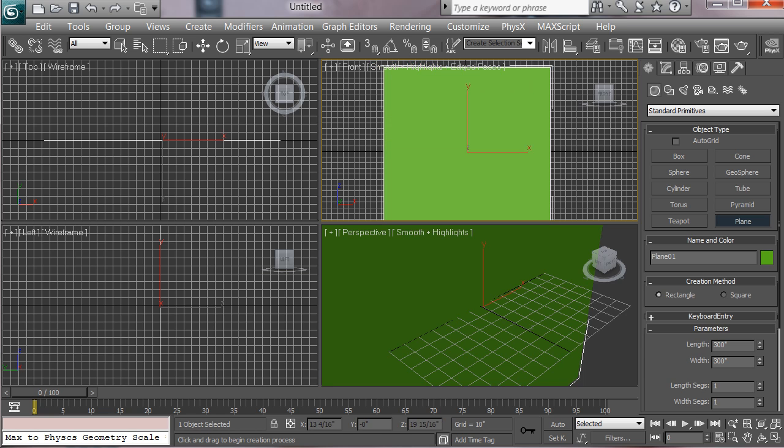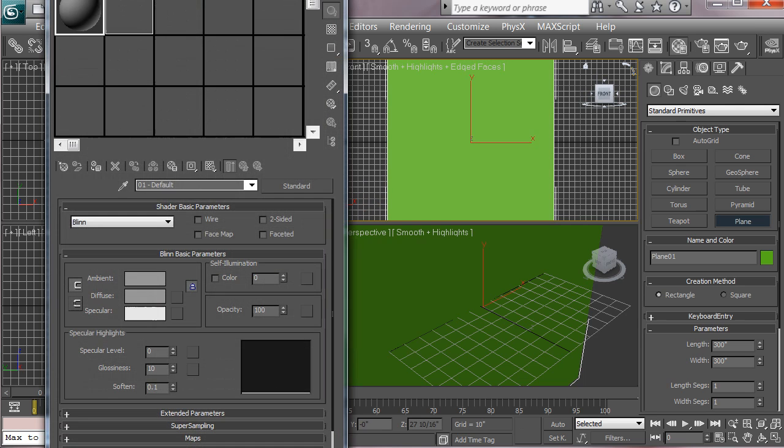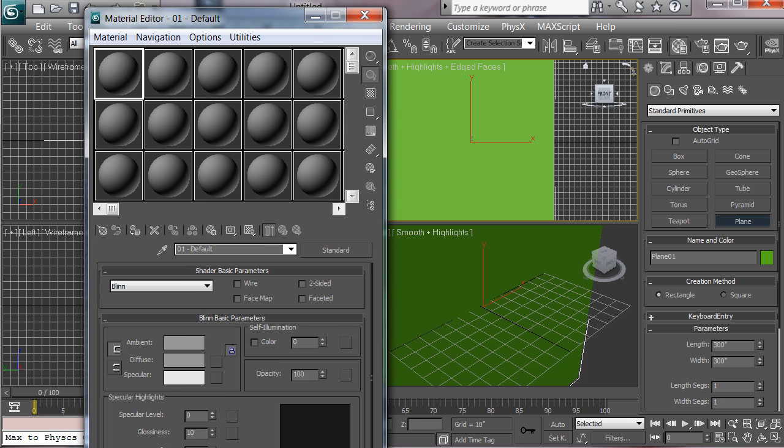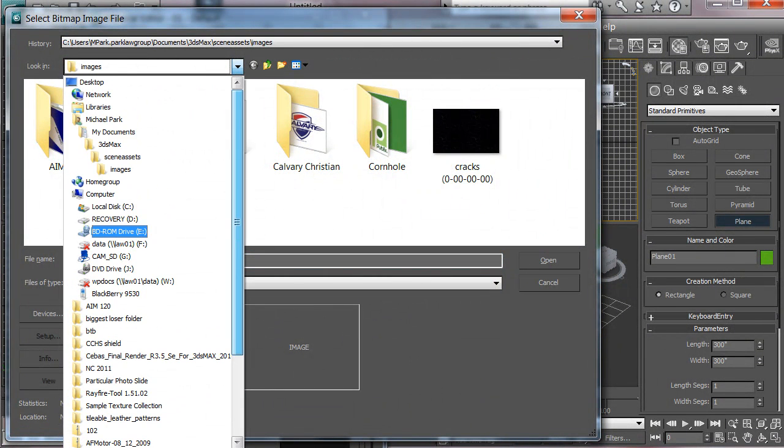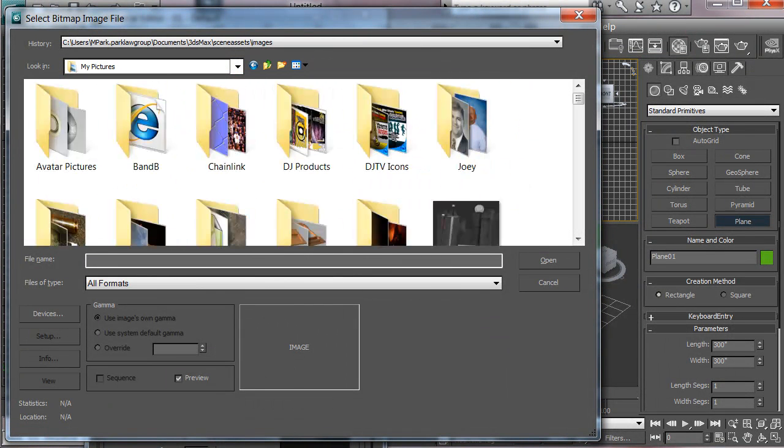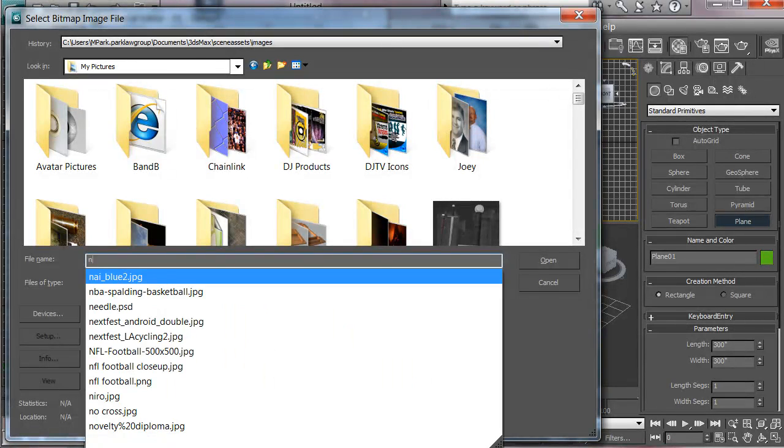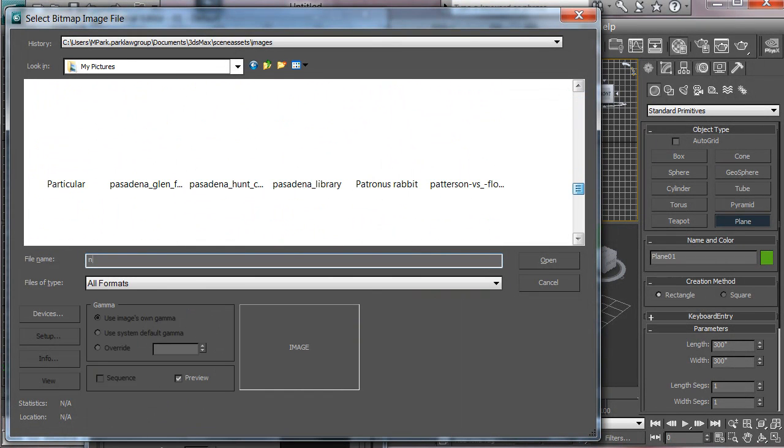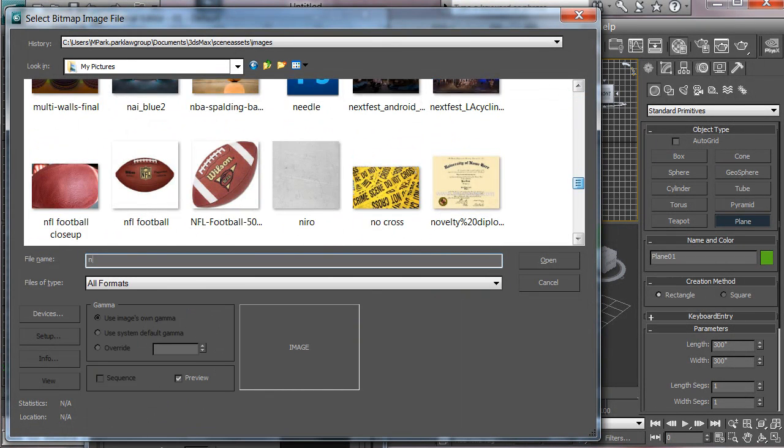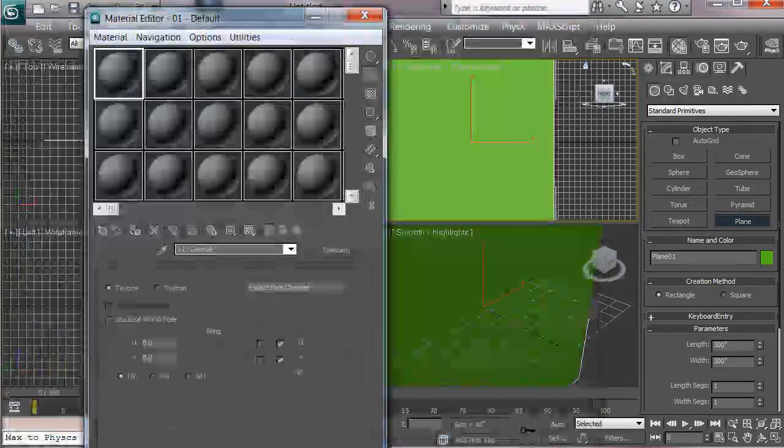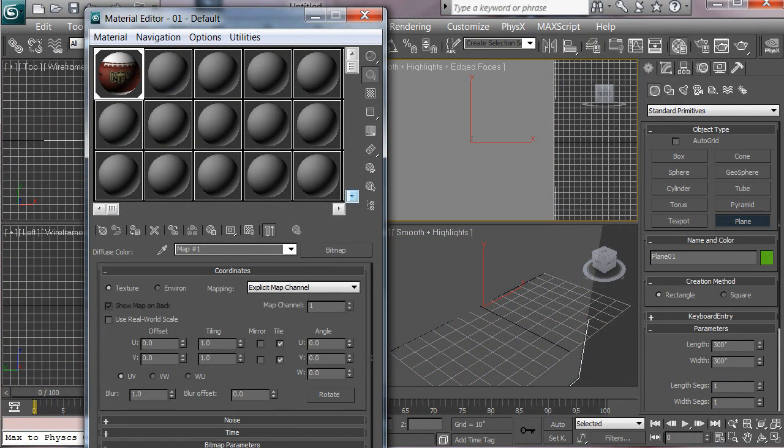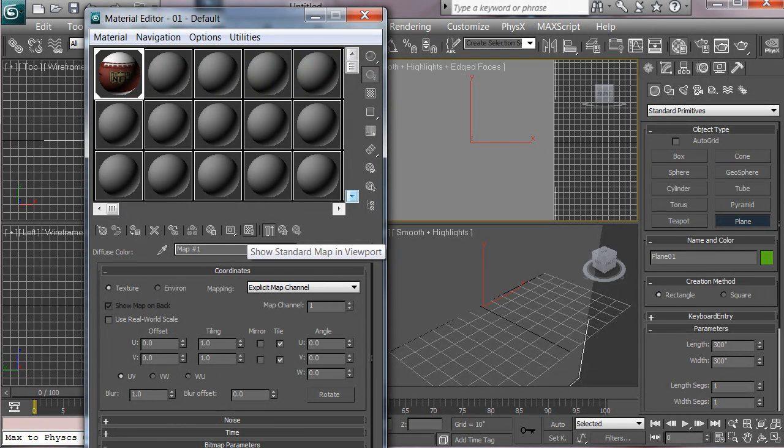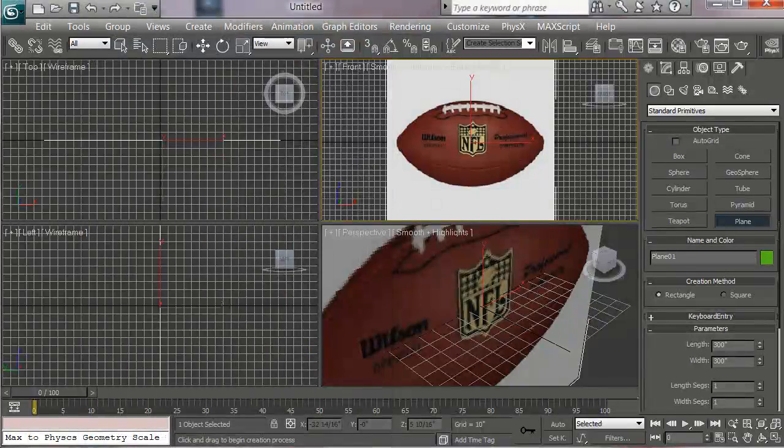Okay, we need to put our football onto this back plate here, so let's go to the material editor, bring that up, and then in the diffuse channel, let's search for a bitmap. We'll go to my picture folder where I have it saved. I think you'd have it under NFL football. Here we go, see it's 300 by 300 square, that's why I made the plane square. Click open, and then we want to assign this material to that plane, and then click the show standard map and viewport. And now you see we've got that image where we want it.